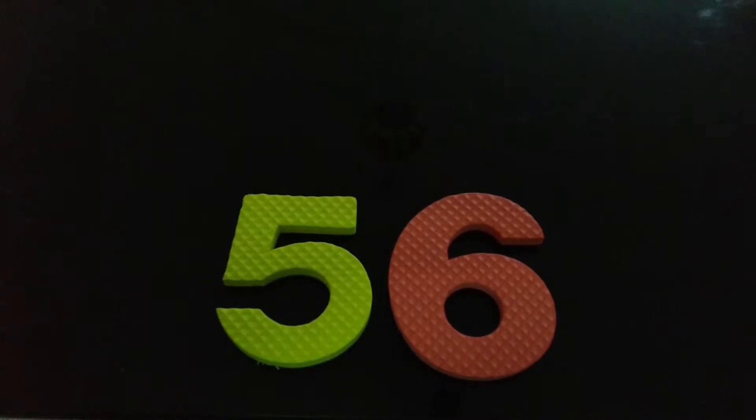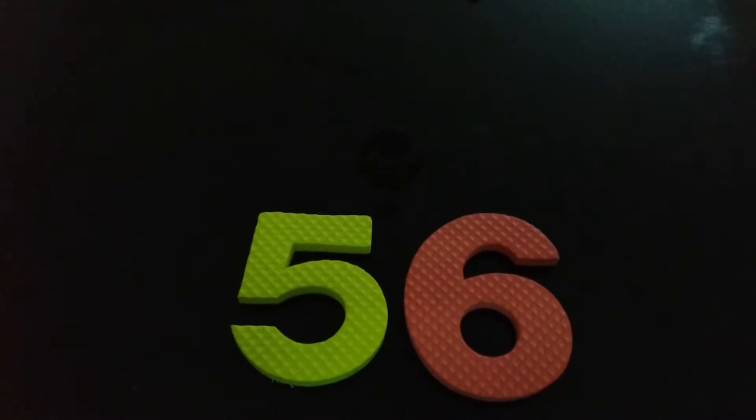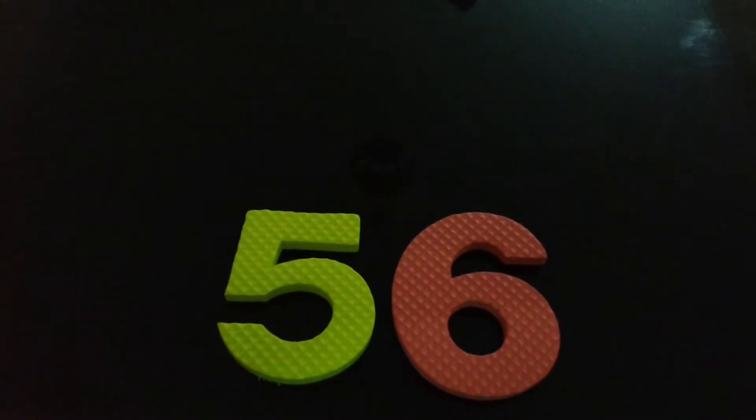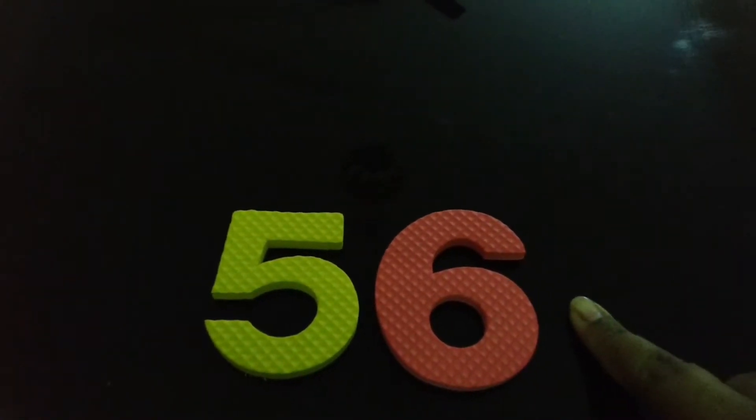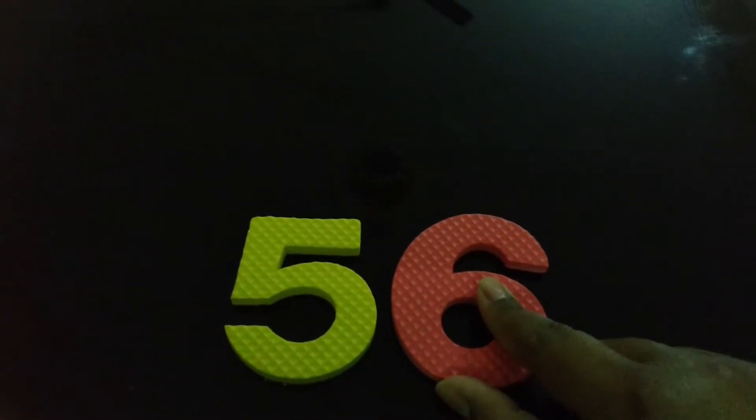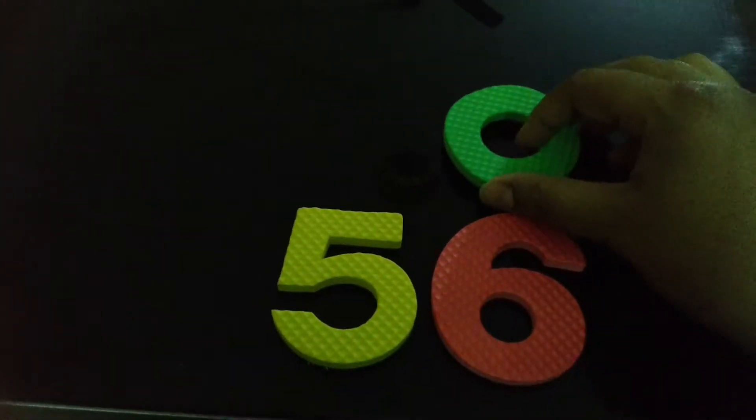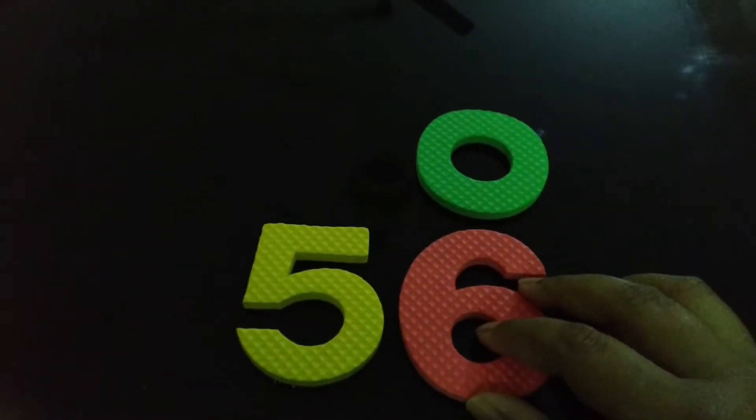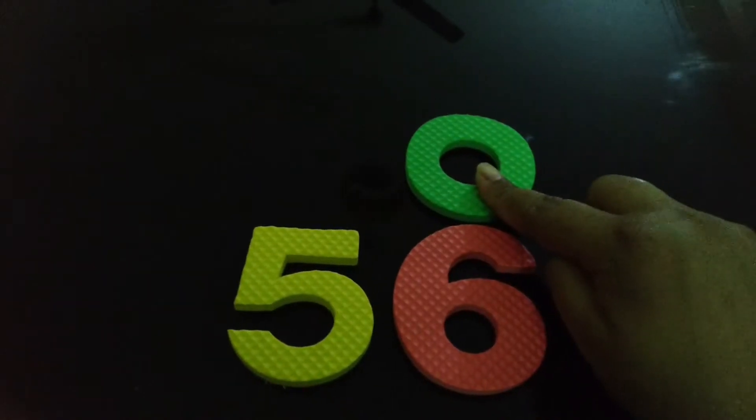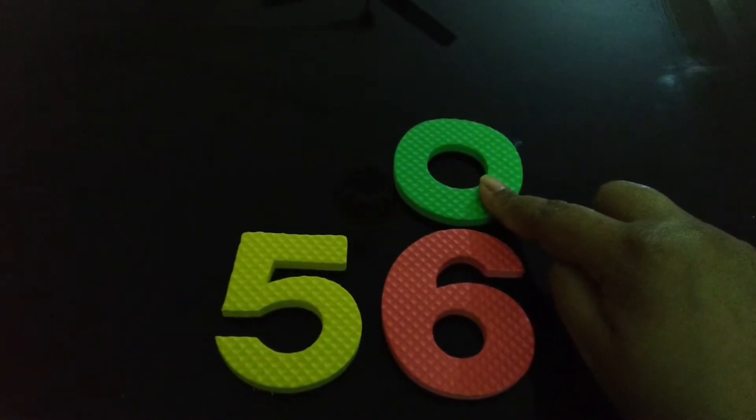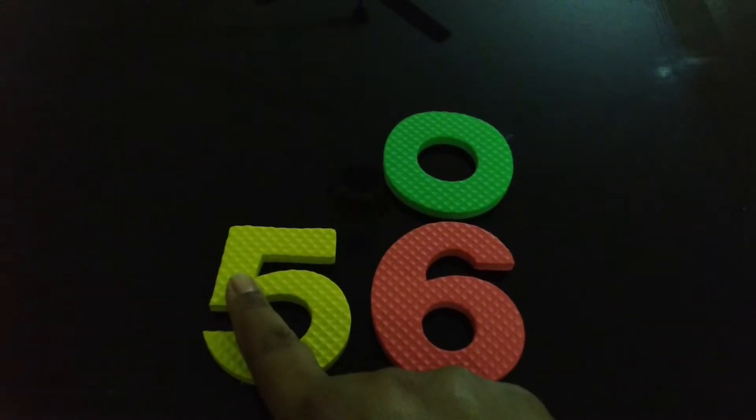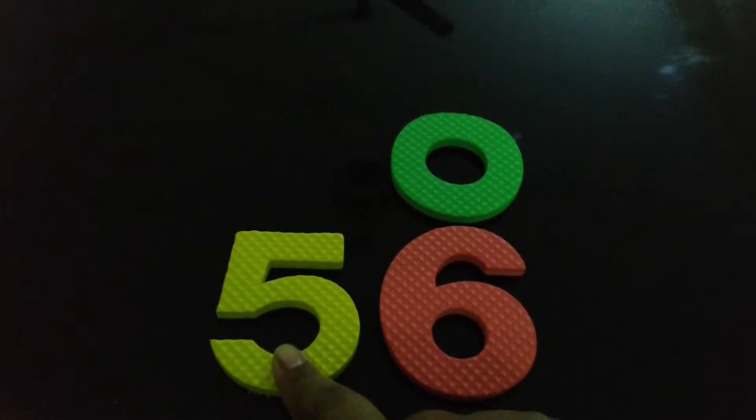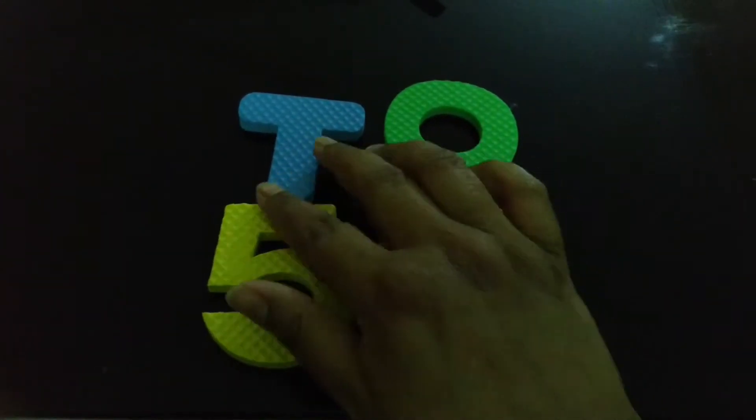For example, here we have taken number 56. Now, if we start from extreme right, 6 is the first number. It is at ones place. Ones is denoted by O. And we move to left side. So, this 5 is at tens place which is denoted by T.